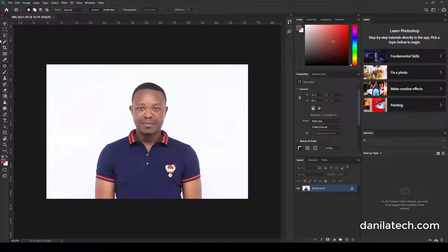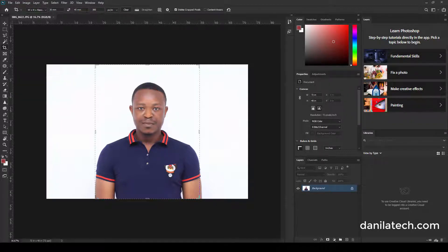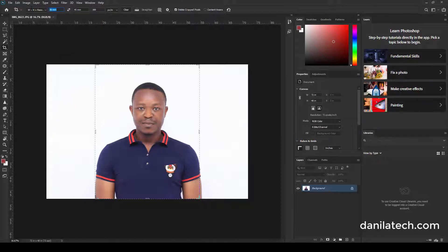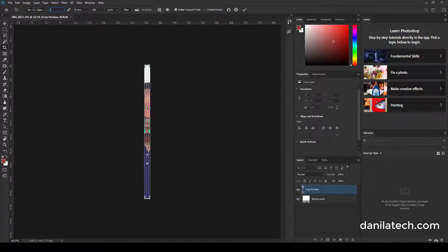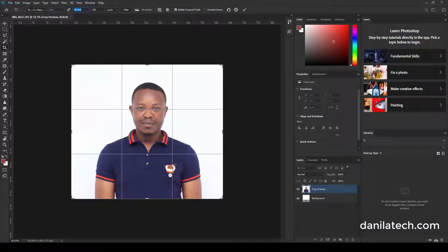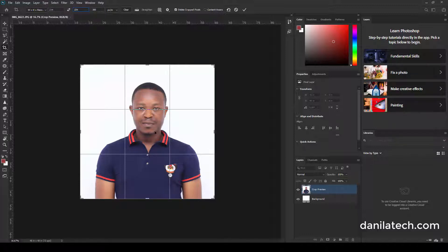When you get here you click crop and you enter two inches by two inches - 2 i n by 2 i n - and you make sure the resolution is 300. You double-click.